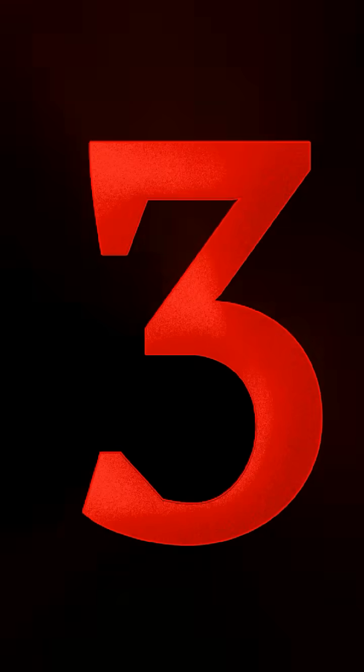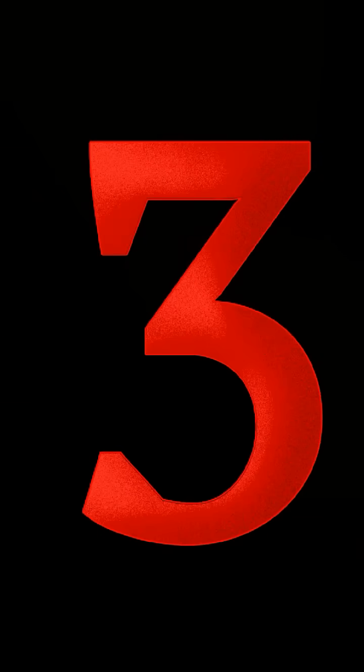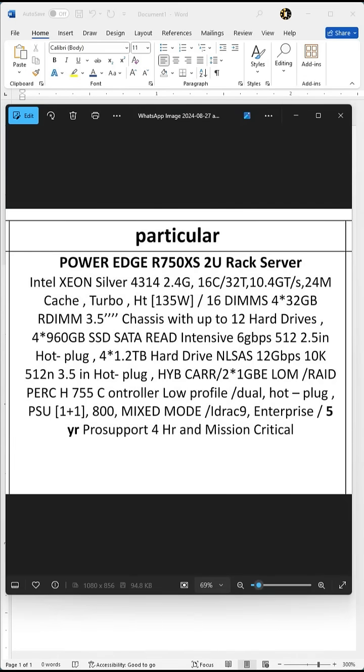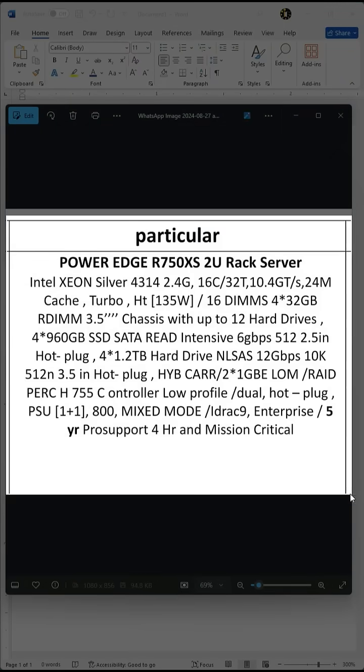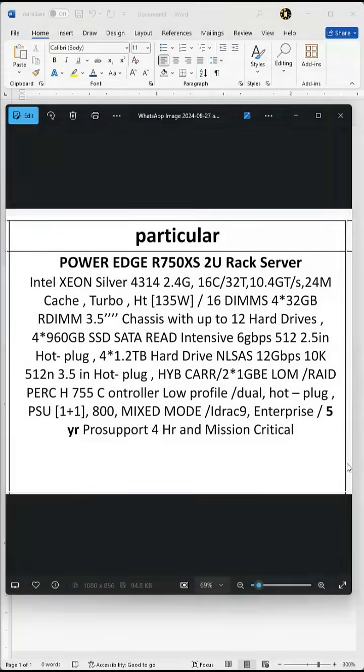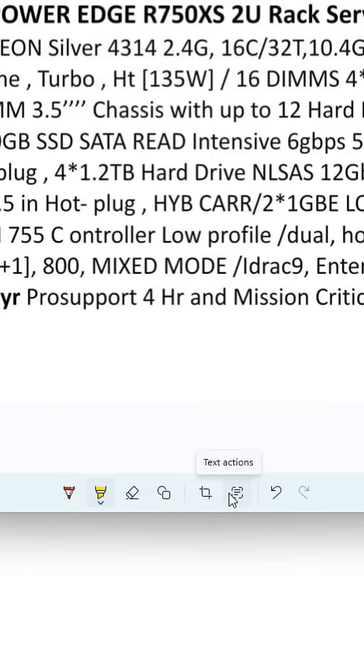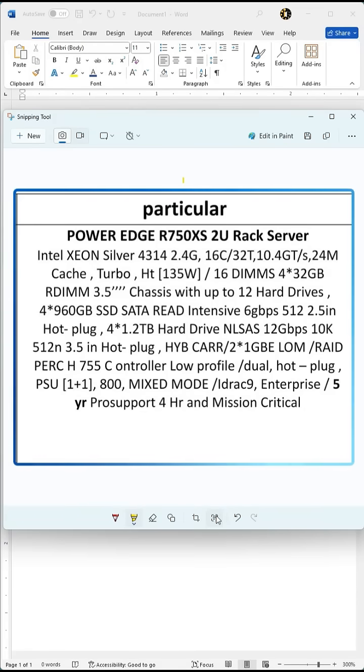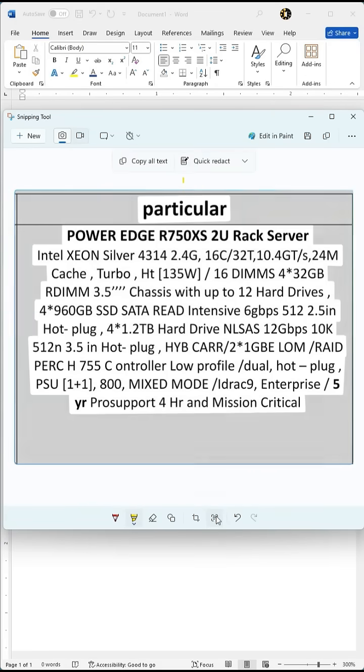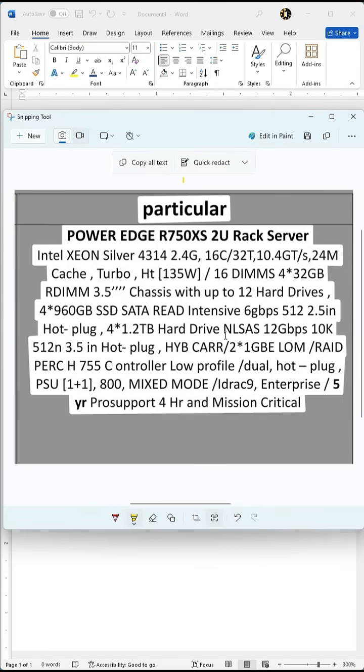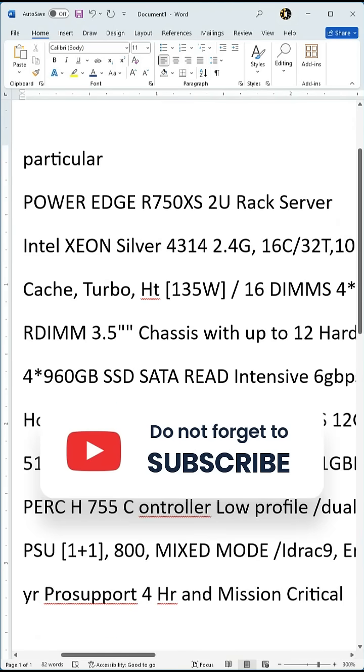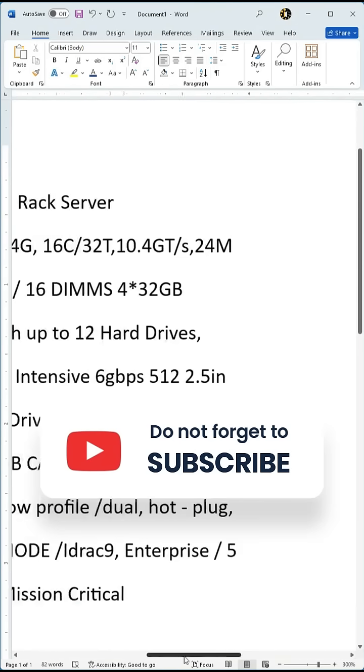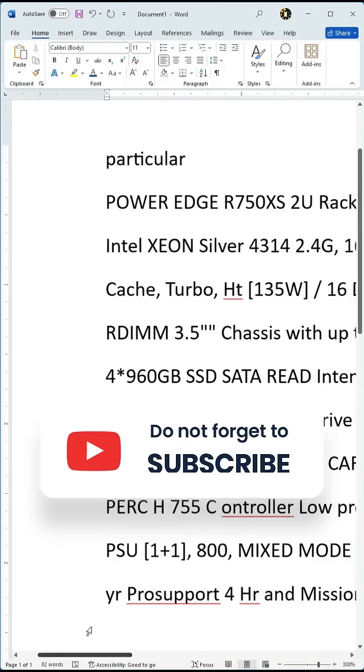Number three, use the Snipping Tool to take a screenshot of anything on your screen. Now, you can even extract text from the screenshot. Just click the text action icon and it will pull all the text from the image, ready for you to use in Word or any other application for further editing. That's all for now.